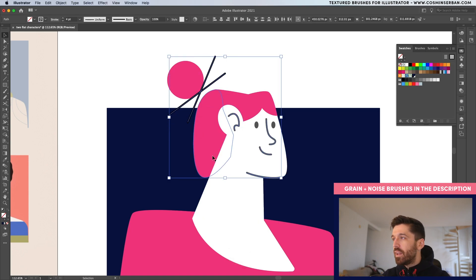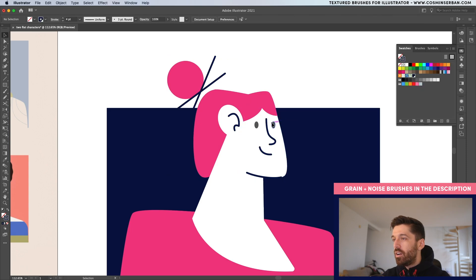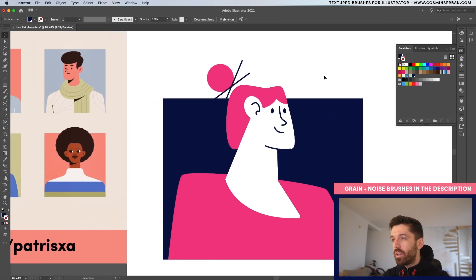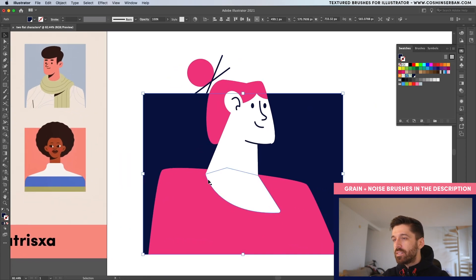And now I'm going to apply all of those colors to these elements as well. Once you have them selected, make sure you select the stroke, apply that color. For the eyes, because it's a fill, I'm going to use the eyedropper tool and sample that color.